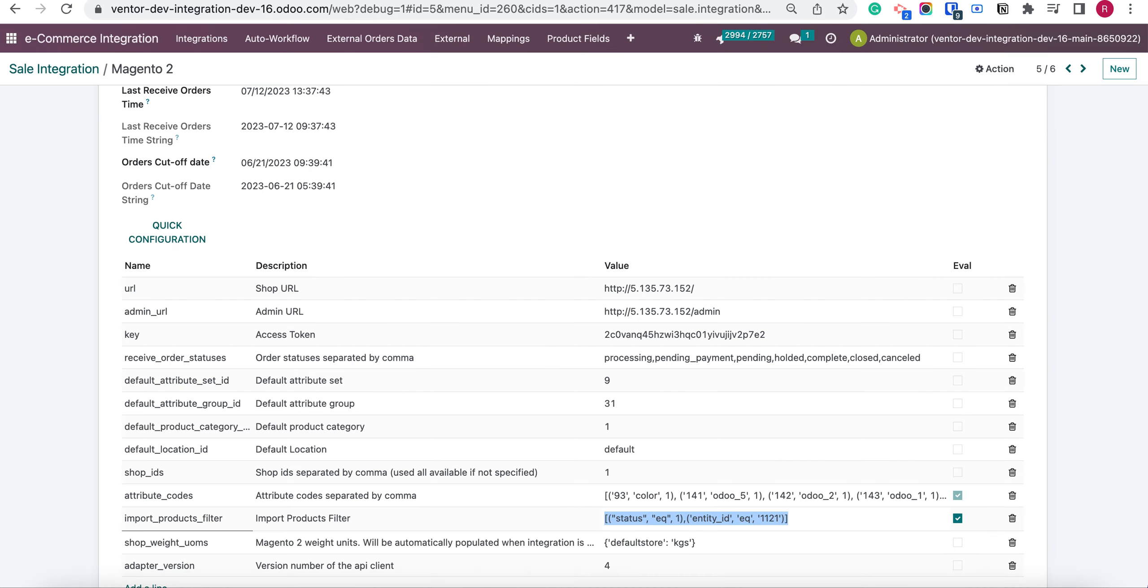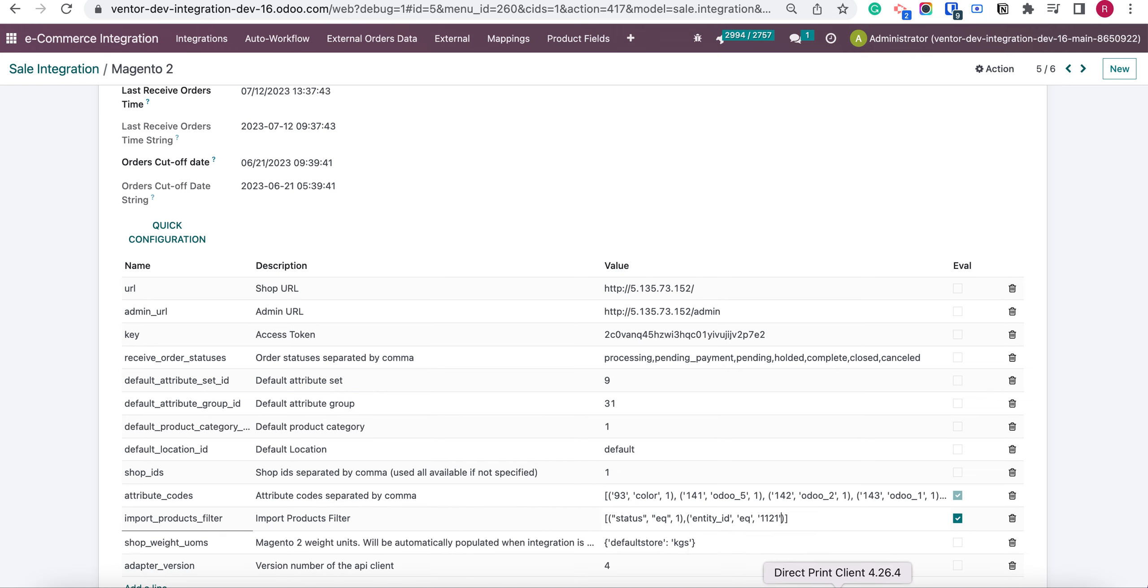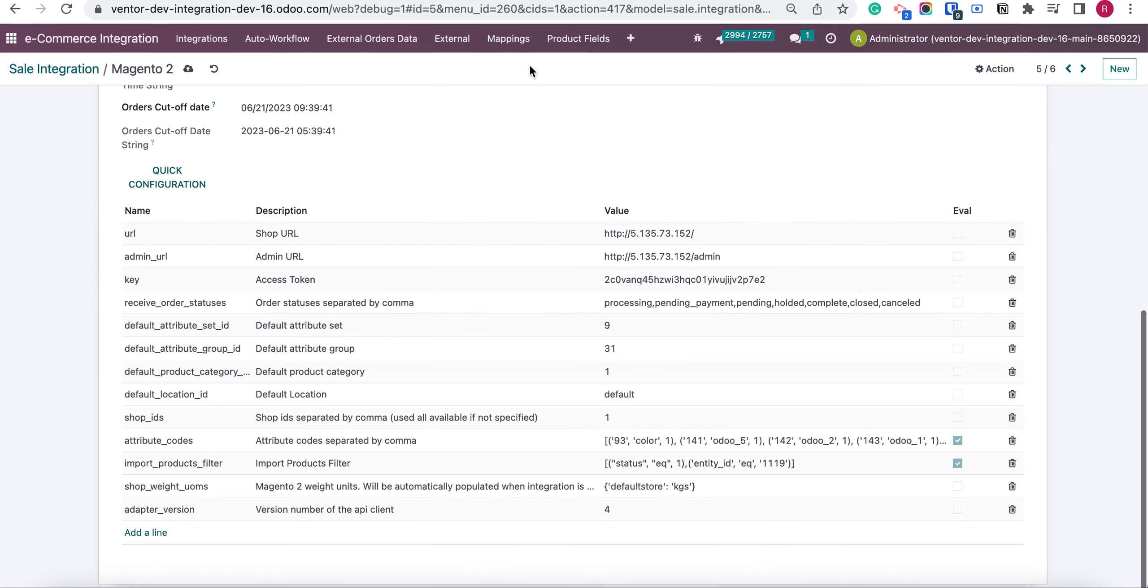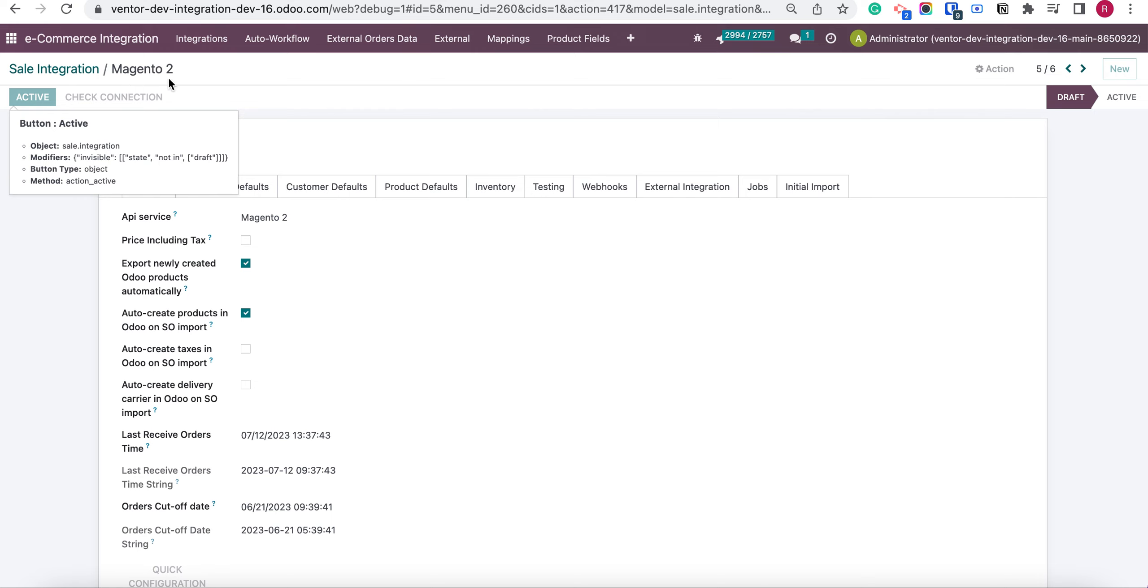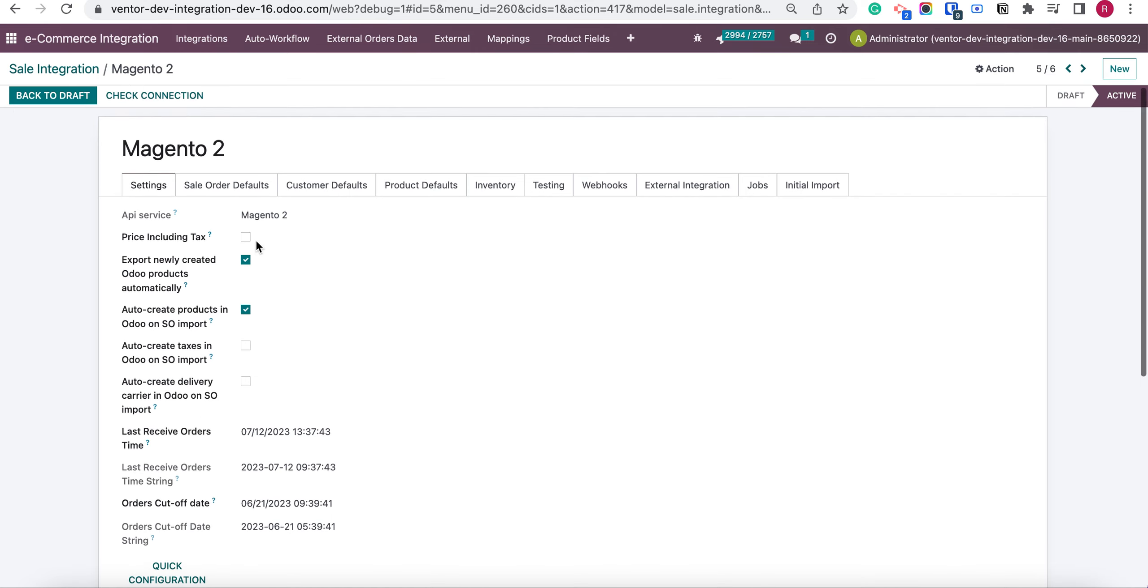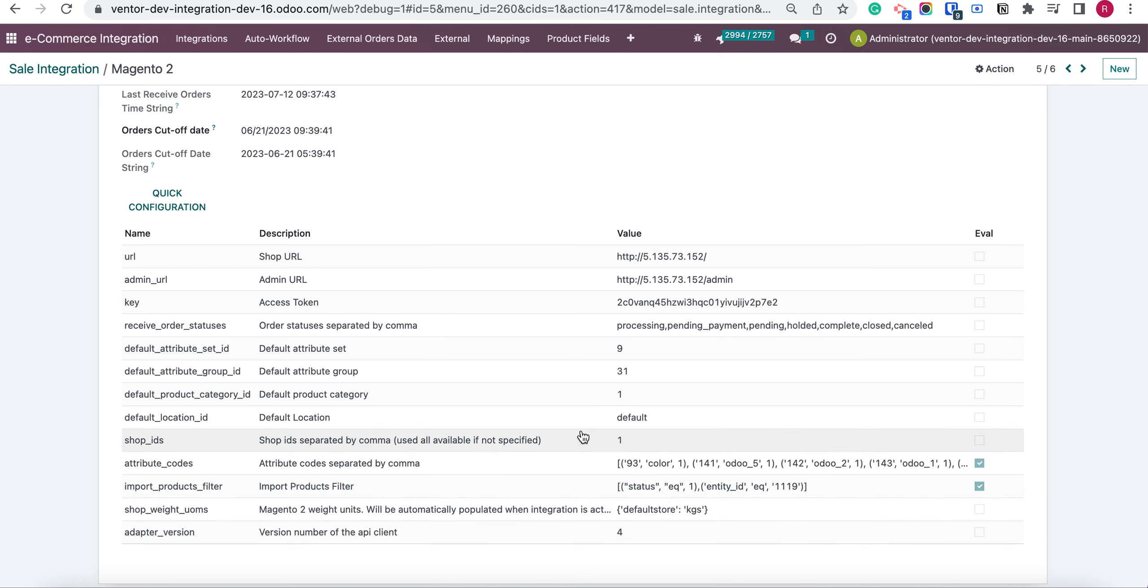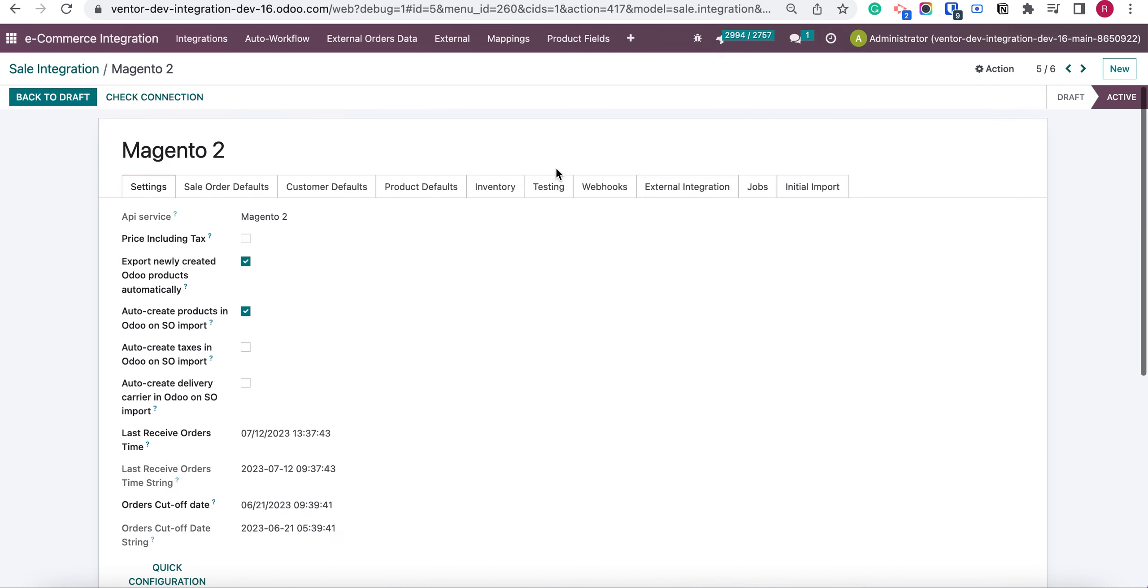And let's see how the filter working. I will set entity ID equal for example 1119. Let's save active. So in this case, the filter working only for active products with ID 1119.